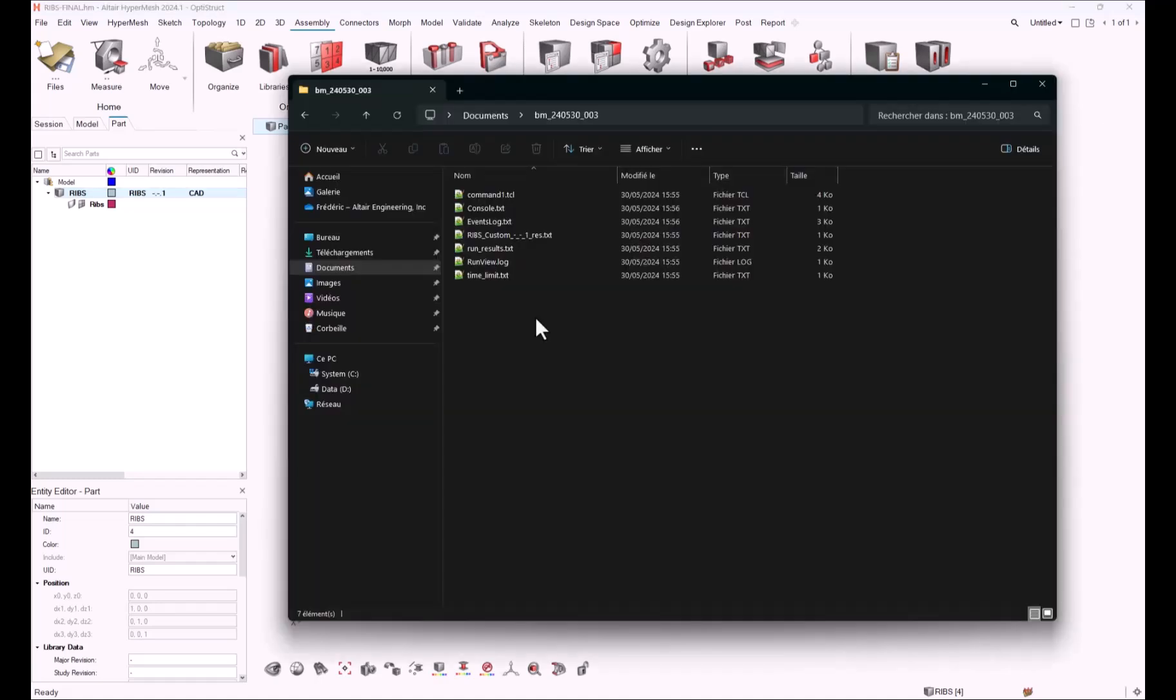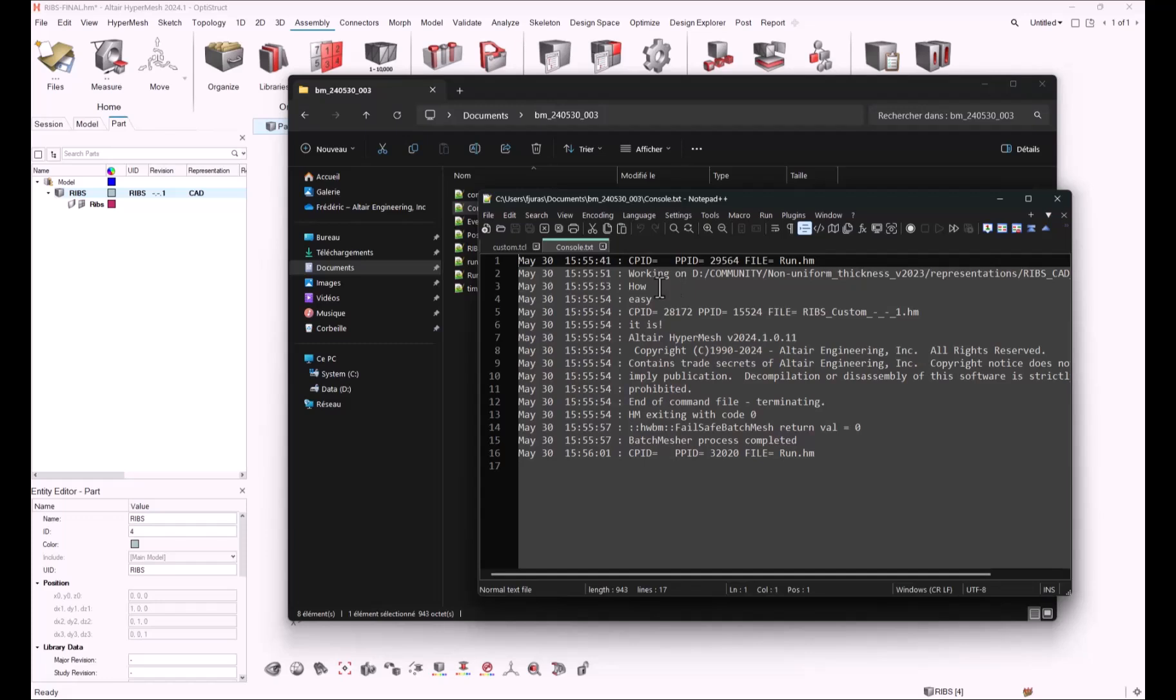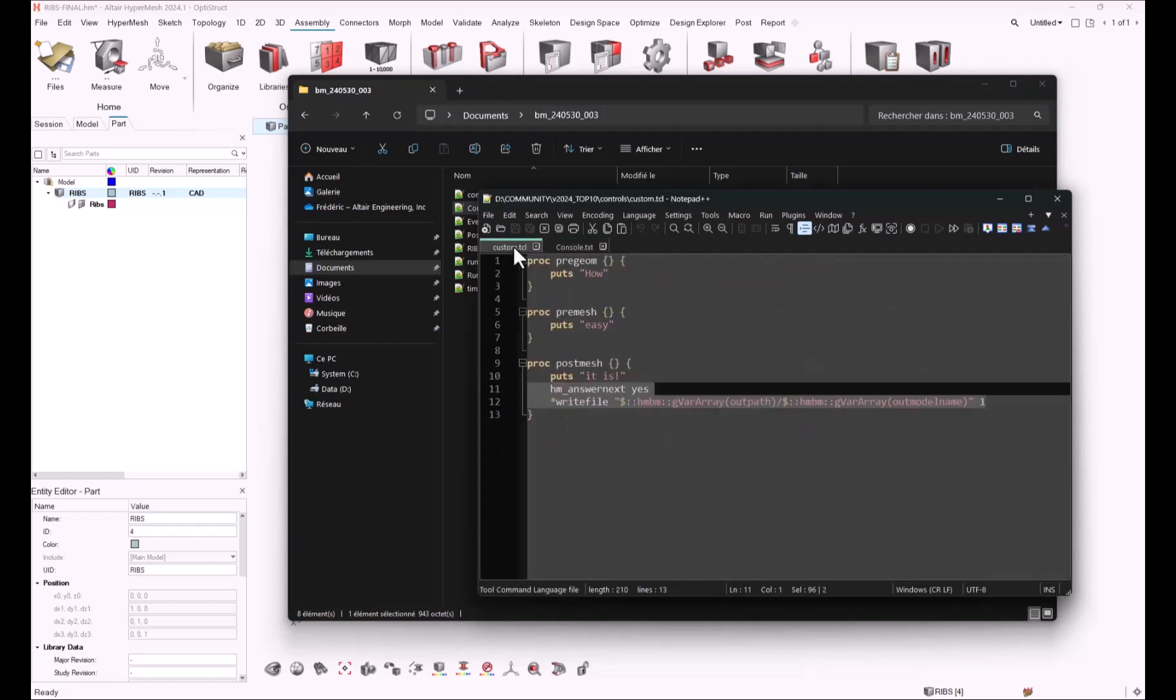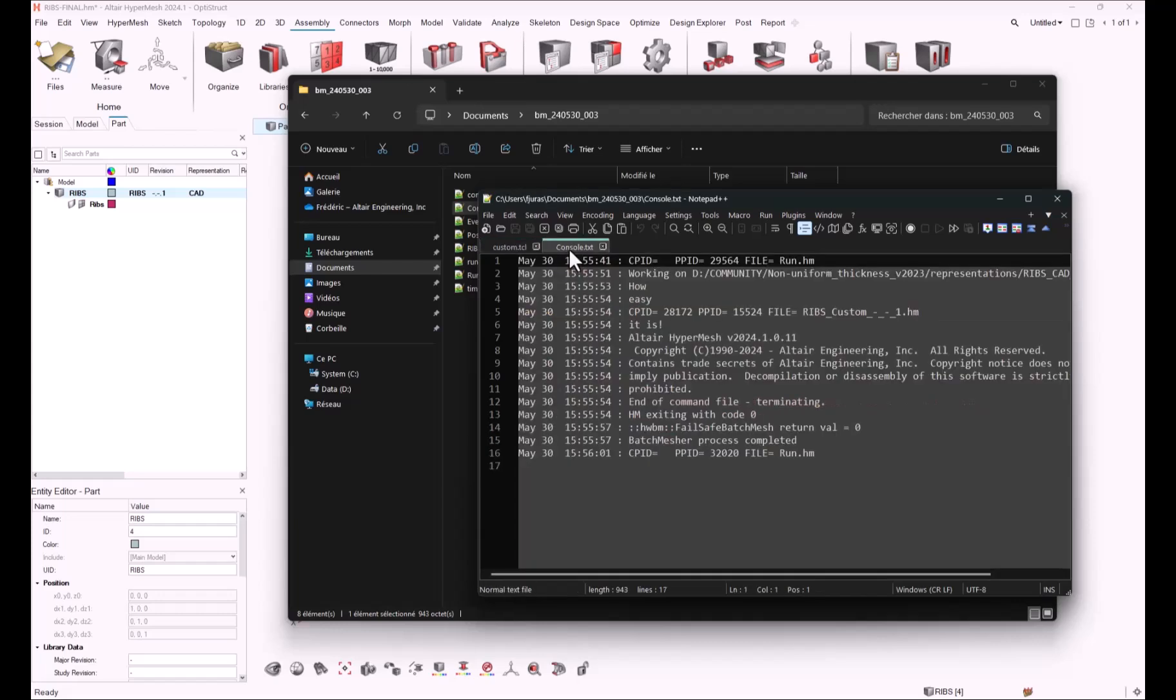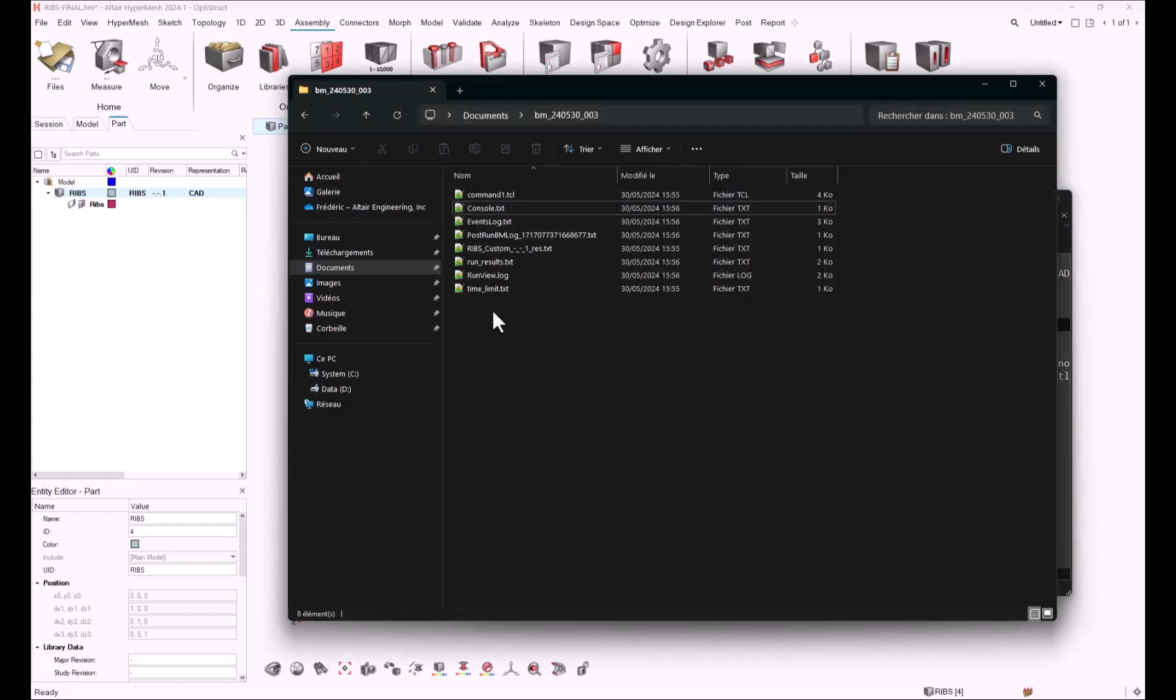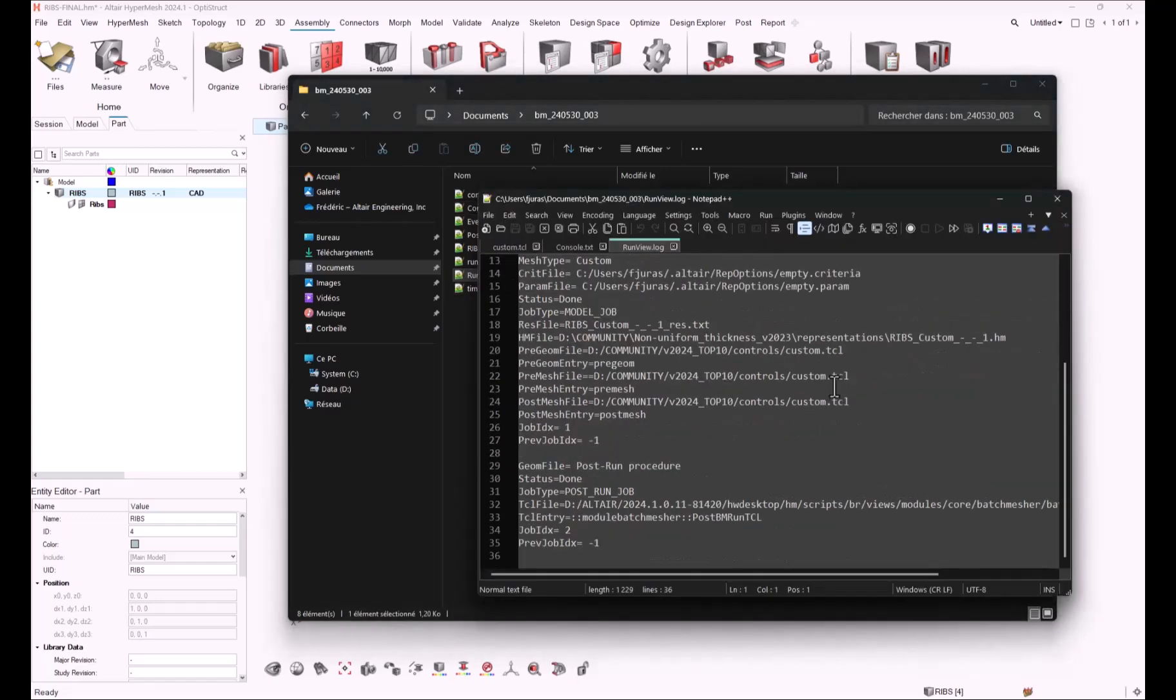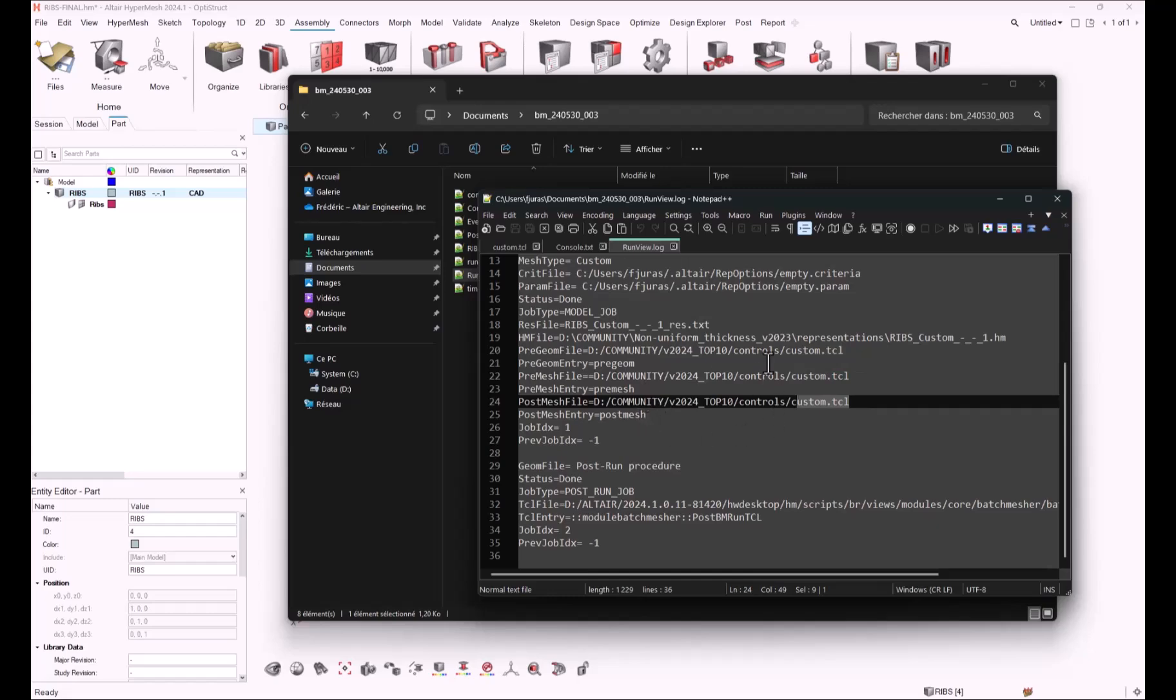Let's have a look. As you can see, the batch mesh will create some log files. In the console.text file, we've got some log information, and according to the script where I asked to put some string, how easy it is, we could retrieve this return in the console.text file. And if you open the run view log file, you can check that the custom file is correctly used as a pre-gm, pre-mesh, and post-mesh script for customization purposes.